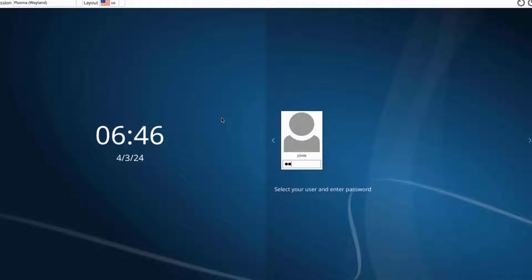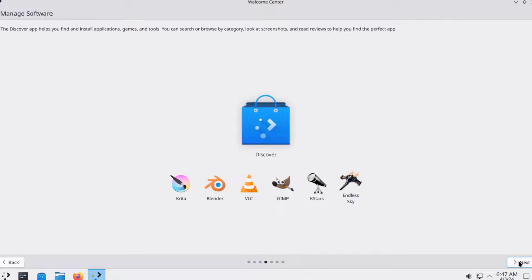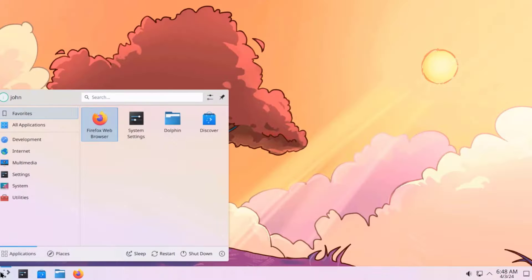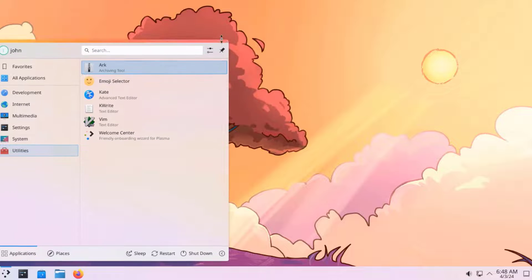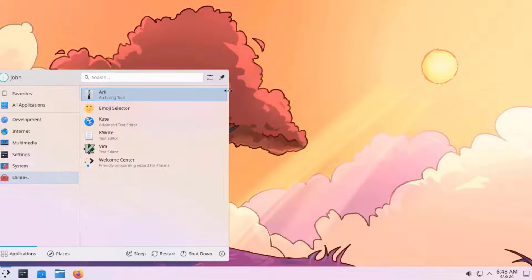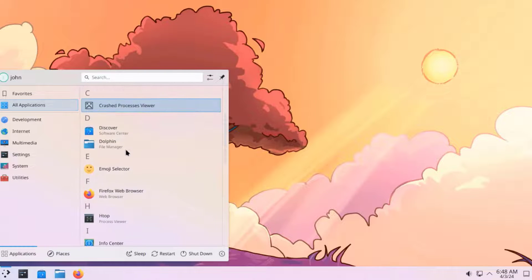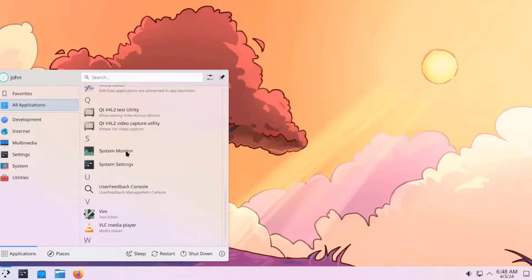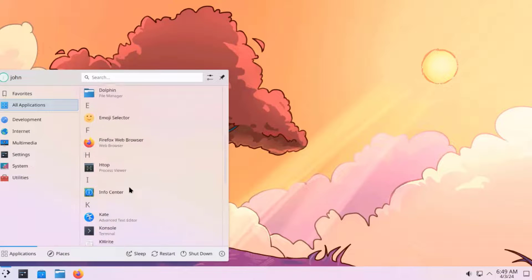I'm going to log in. This is the welcome page — I'll click Next, Next. This gives you a short tour of some features. This is the application launcher, which can be adjusted. There are Favorites and All Applications. VLC Media Player was installed, as well as Vim and Firefox.